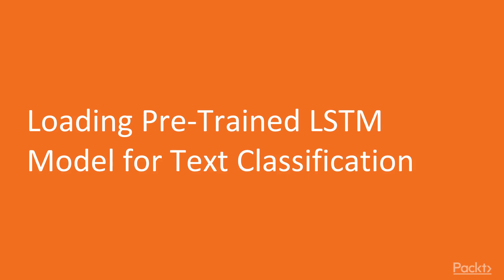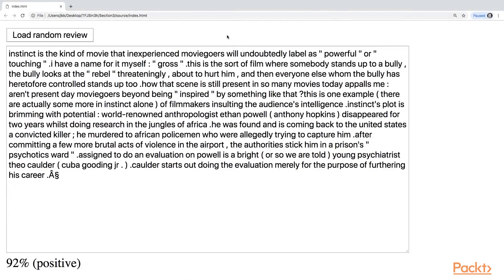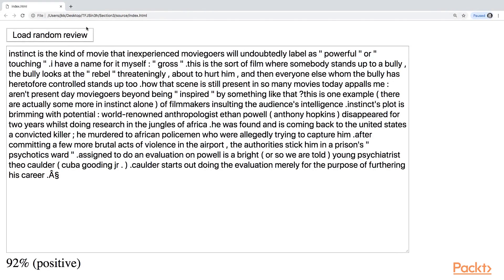So let's have a look at our project that we'll be working on in this section. So this is a very simple page. We have one button and one text area, and this is where we have our movie review.